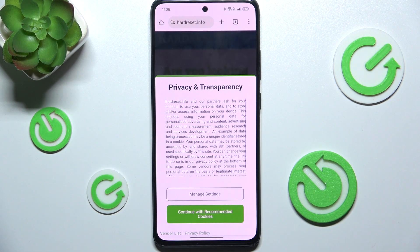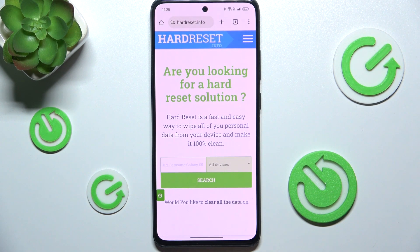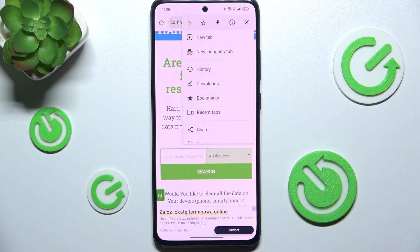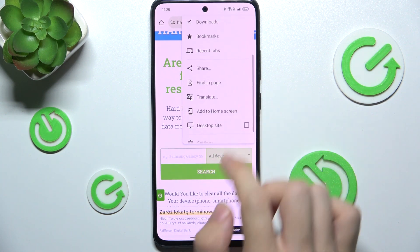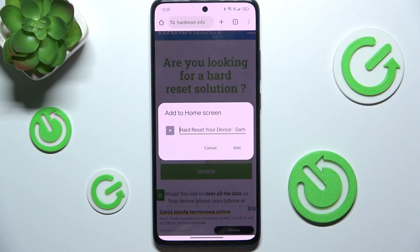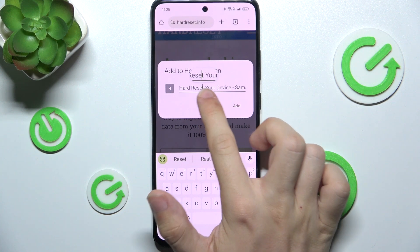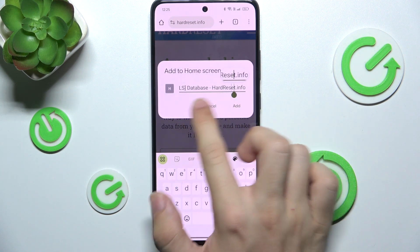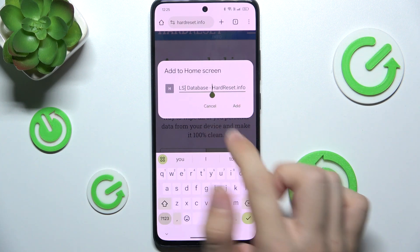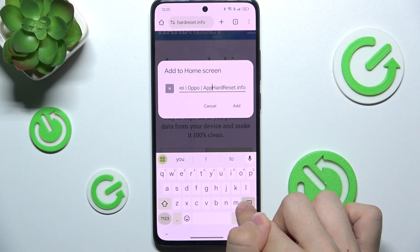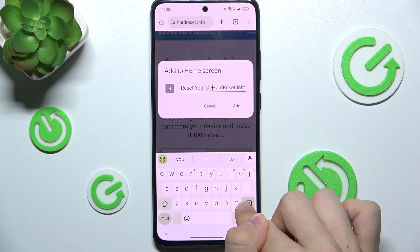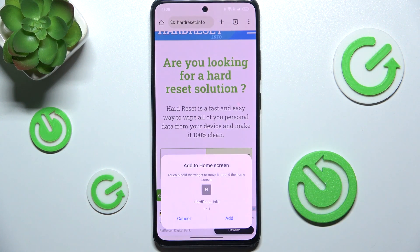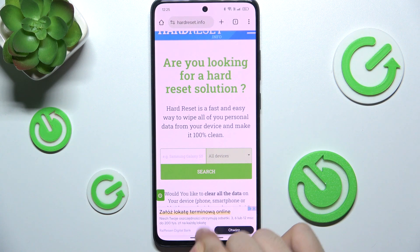Now I'm on the hardreset website. Let's click on the three dots in the top right corner, and select 'Add to home screen.' Now you can set the title of the shortcut — I'll delete everything before hardreset.info and leave hardreset.info — then press 'Add', and 'Add' again to confirm.